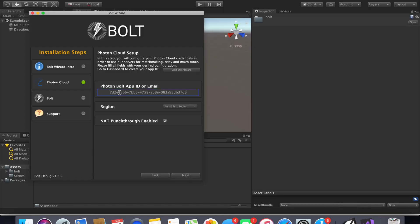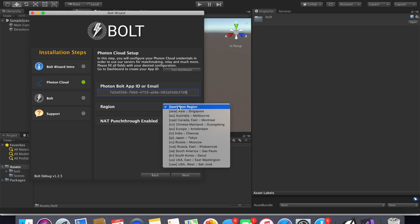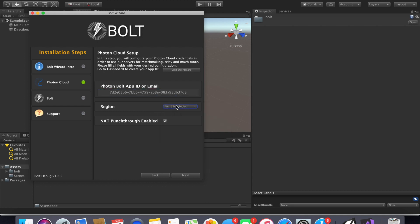For region you can just leave it at the best region or you can select where you're from. It doesn't matter for this tutorial so I'll just leave it there.